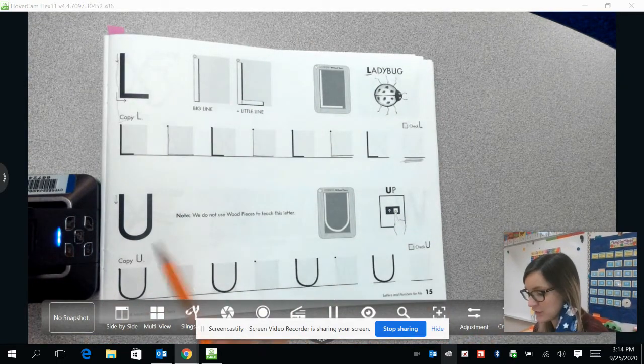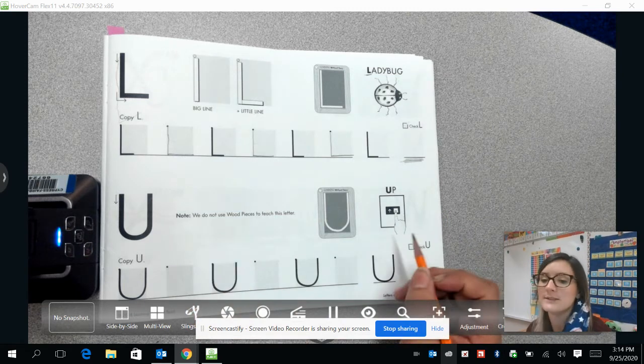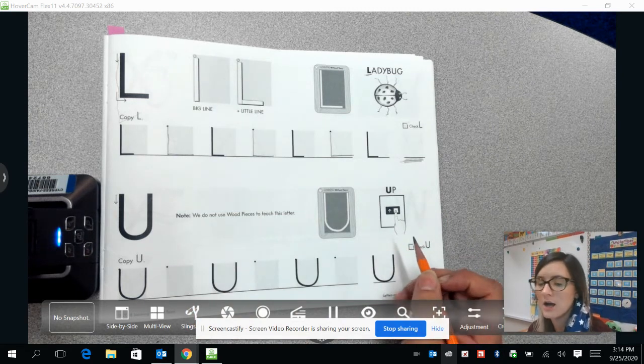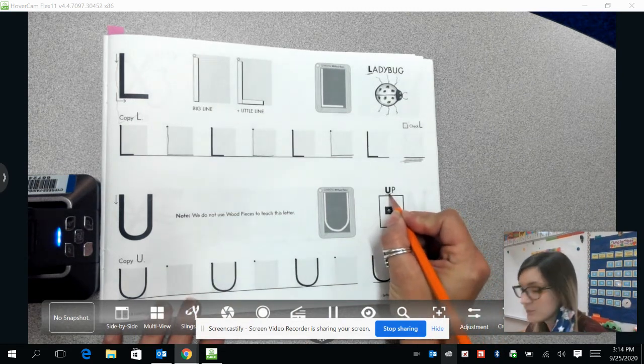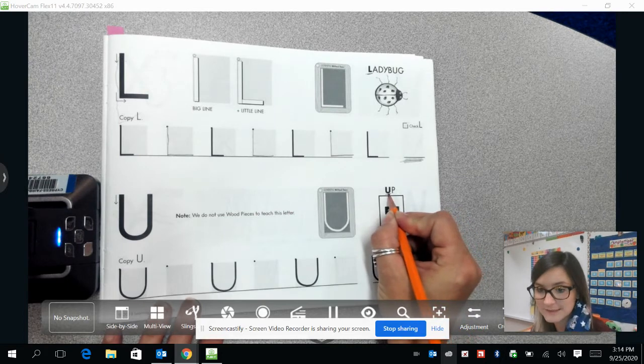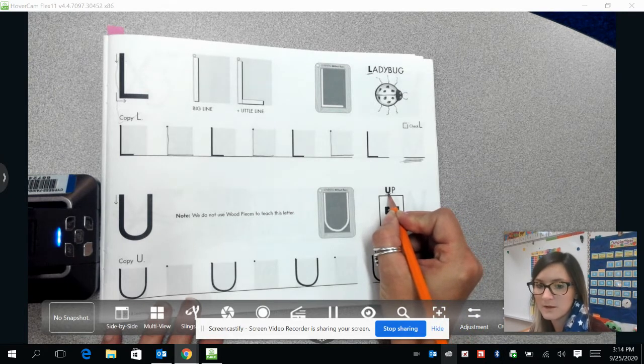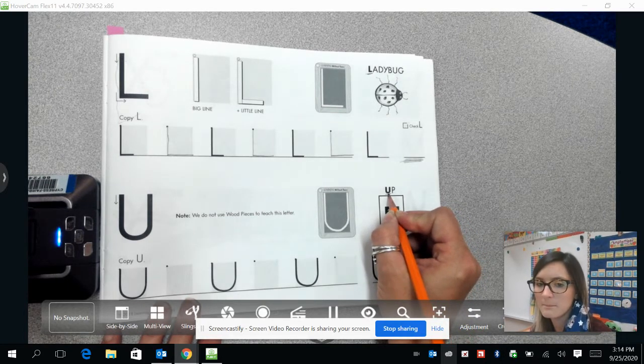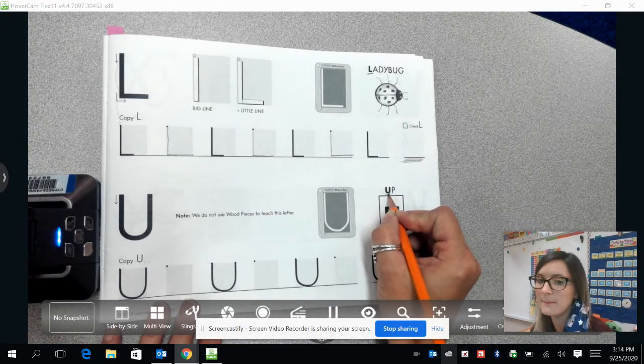Okay, next we are going to go to the letter U. U sounds like uh, and letter U is the first letter in the word up.